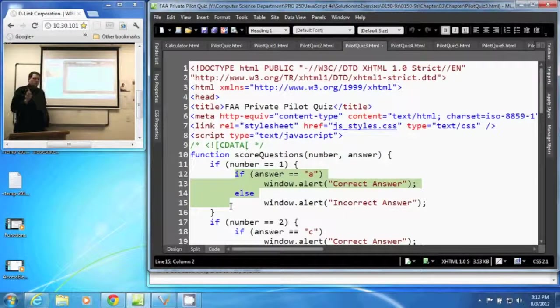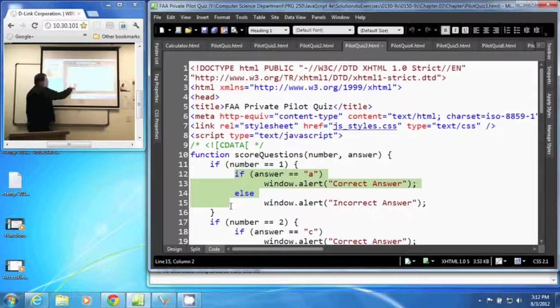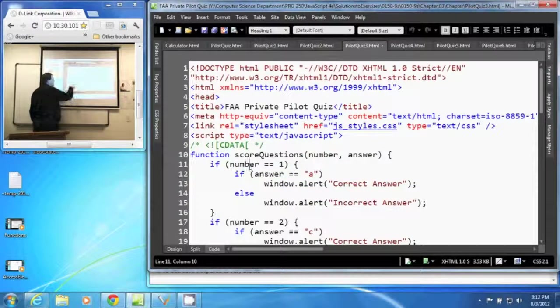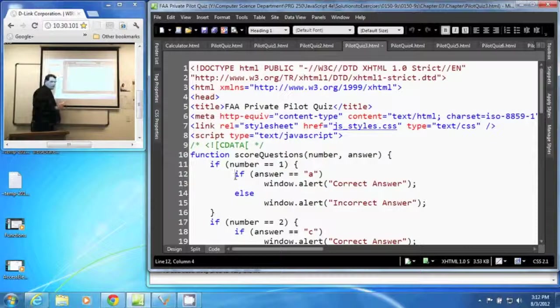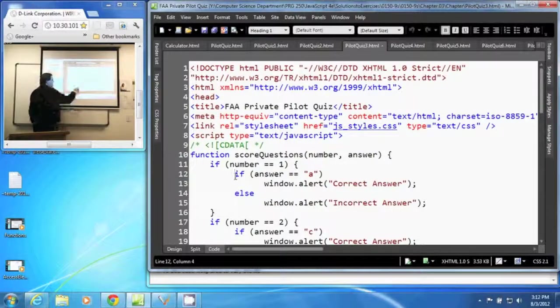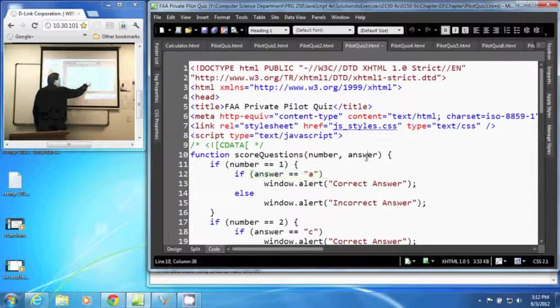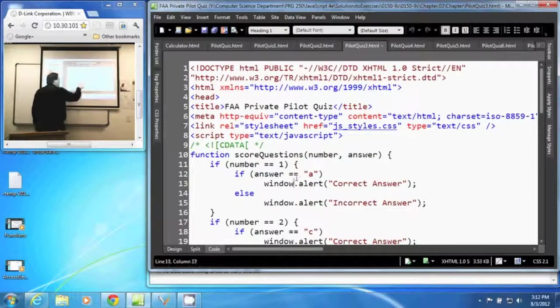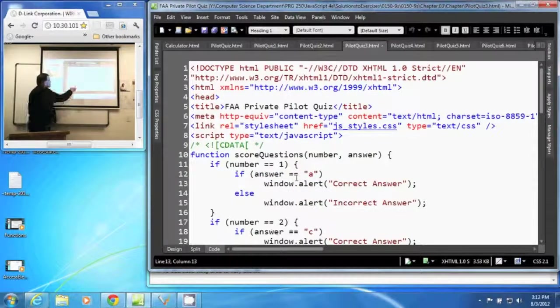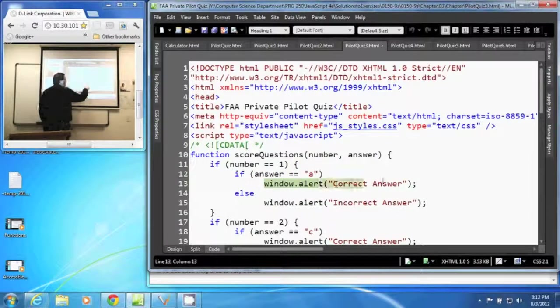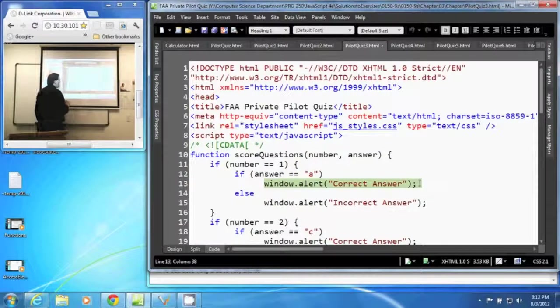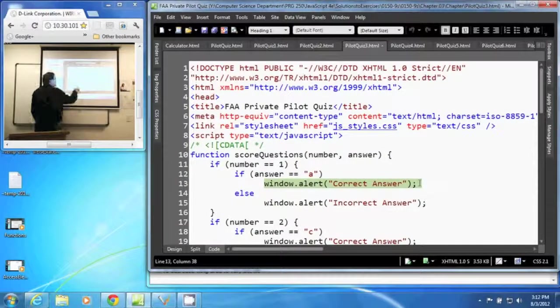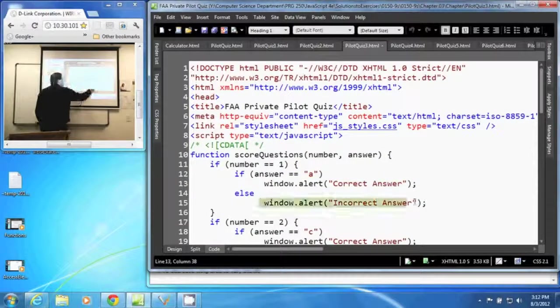So in this case, we looked at number and it was one. So now we go to another if statement. In this case, we look and say, well, is the answer right up here equal to a? Yes, it is, then print out correct answer. No, it isn't, then print out incorrect answer.